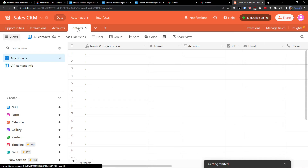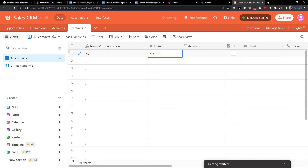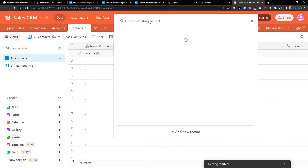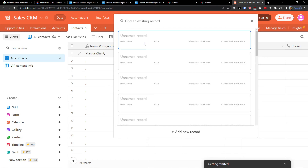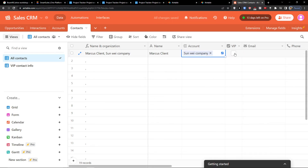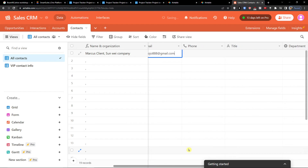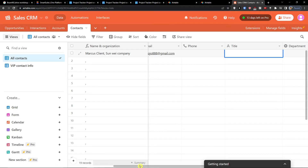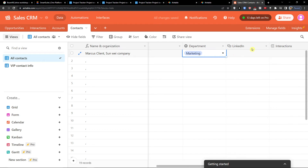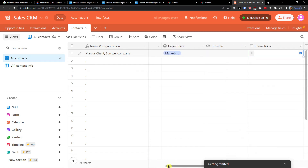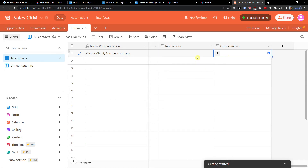Now I can click on Contacts and add a new contact. I'll name them Marcus Client. For the account, I'll link it to Sun V Company. I can mark them as VIP, add an email address, phone number, title, and department. We don't have interactions or opportunities yet, but we can add them later.